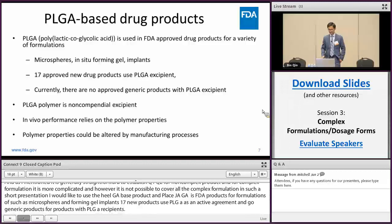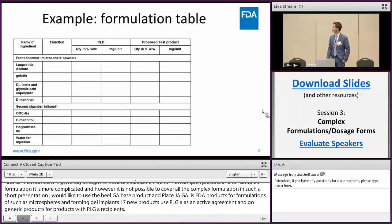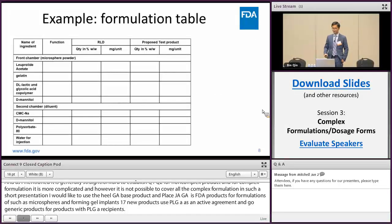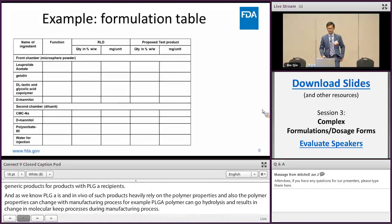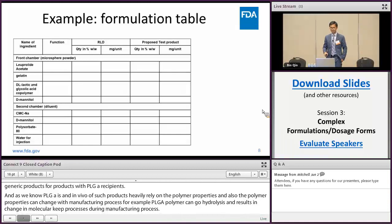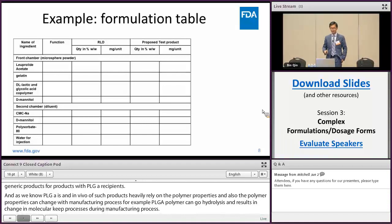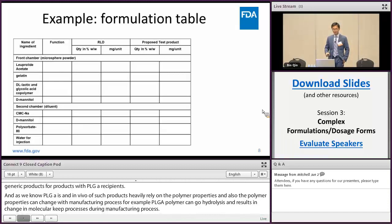Here is an example of the formulation table useful for Q1 Q2 assessment. Such a formulation table should contain the formulation composition of the RLD product and the proposed test product. Note that when we talk about Q1 Q2, we are only concerned with the inactive ingredients, not the API.